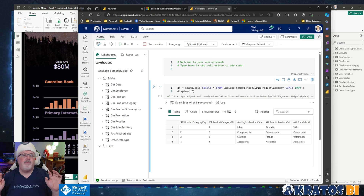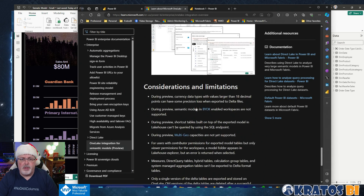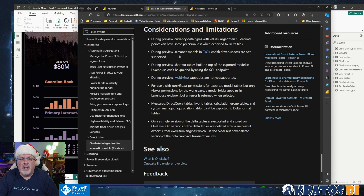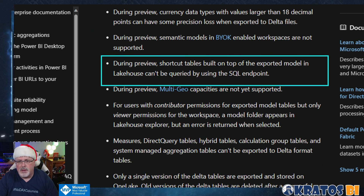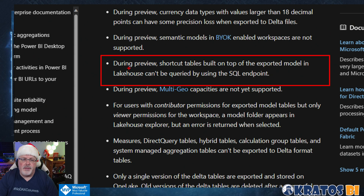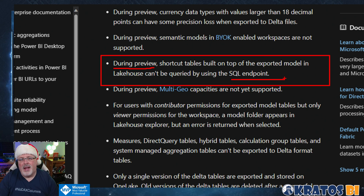Now a handful of limitations to be aware of. There are some data type things. They don't support bring your own key. And this is the big one I was less than thrilled by — but it's only in preview — you can't use your SQL endpoint. So it's a preview feature. But what a Christmas gift: we can go from our semantic model that we manage, load, and operate on a daily basis, and with just a few clicks, export that data out.